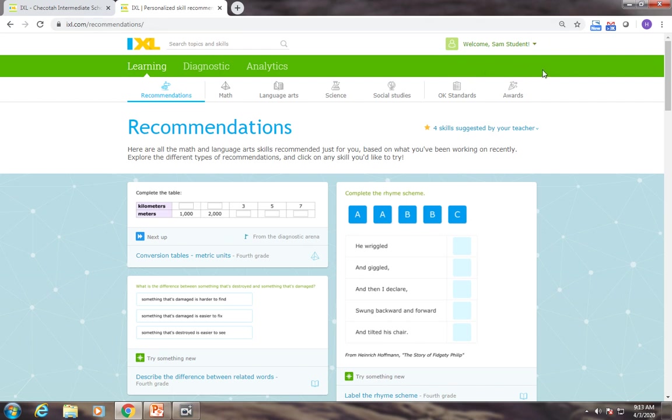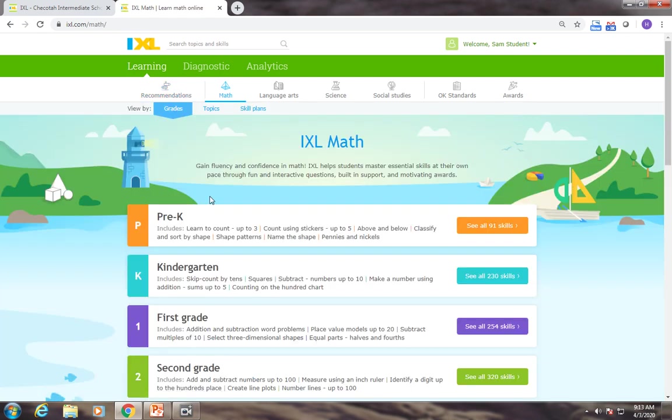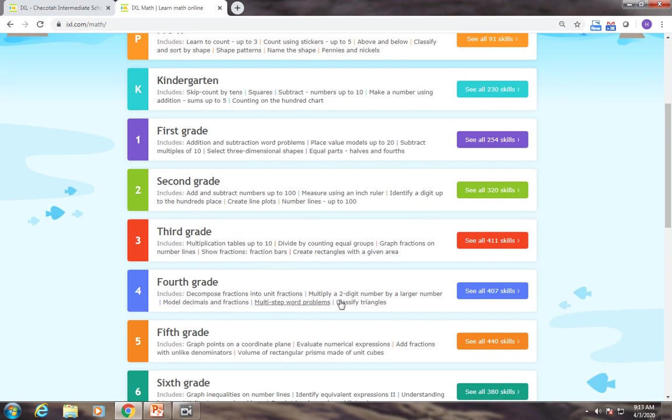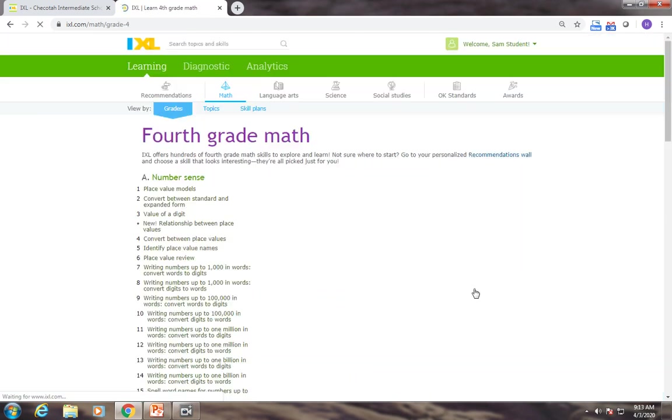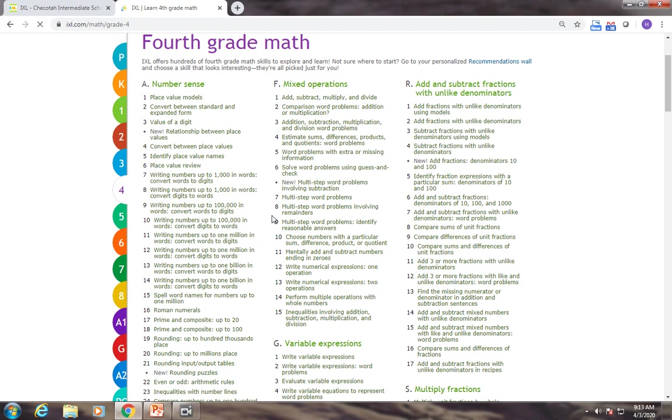If you have been assigned an IXL, you'll either go to math or language arts, whichever one was assigned to you. Let's look at math. You would go here and then go to whatever grade was assigned, click on that, and then you'll find those skills there.